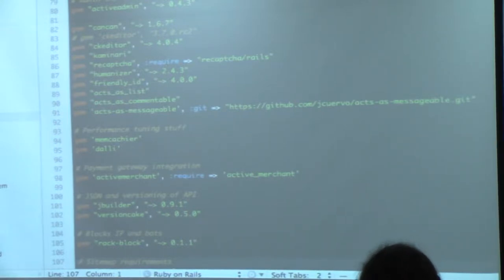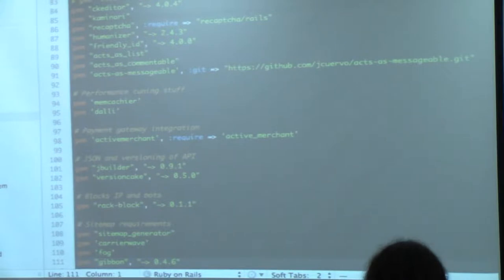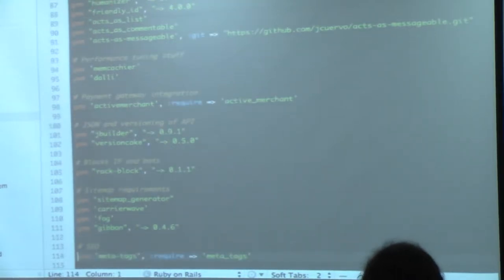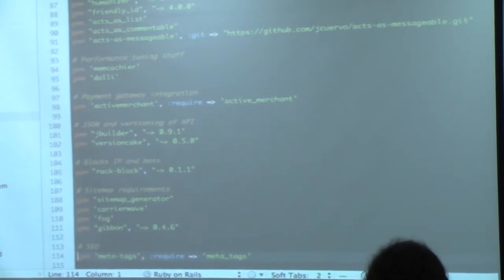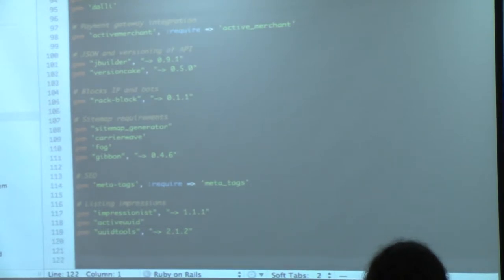I use Memcachier which is free on Heroku — 25 MB. I use Dalli to manage Memcache, and Active Merchant for the payment facility integrating with a Payment Gateway in Australia. JBuilder for JSON responses. Sitemap generator for SEO — you push the sitemaps to AWS, a cron job generates it daily, and you hook it to Google for SEO.